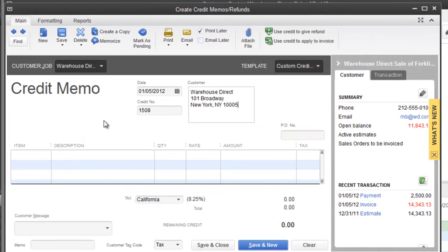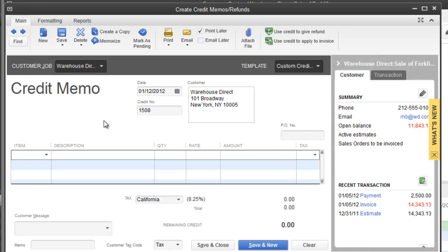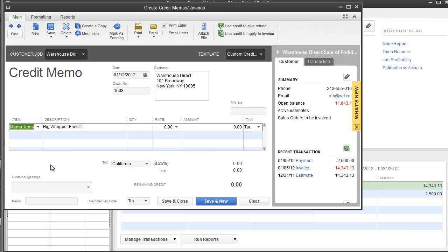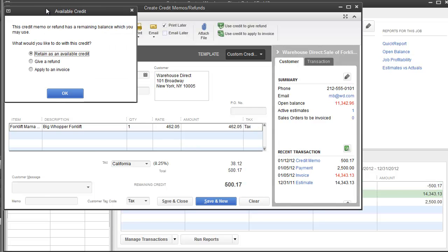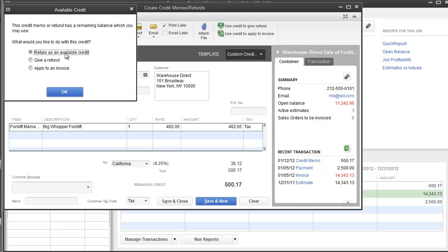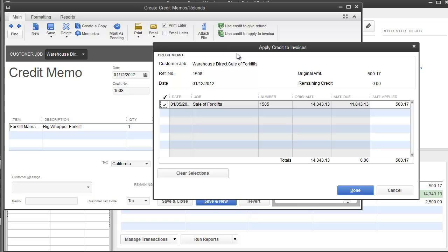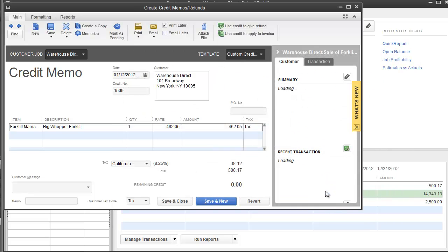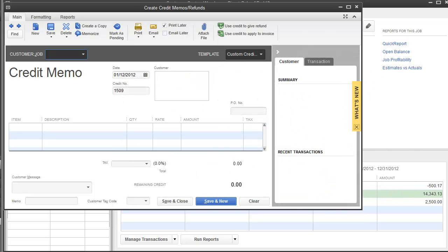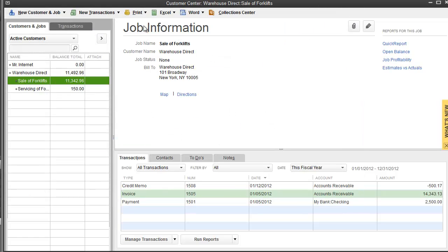We're going to create a credit memo. Let's say he came back a week later - forklift mama jamma, give him a discount of $500. Of course you got to give him his tax back because he did pay tax on it, unless you just want to make it a straight $500 and you play with the numbers. This is where you have options: do you want to retain it as an available credit, give a refund, or apply it to an invoice? For this credit we're going to apply to an invoice. I'm going to hit done.